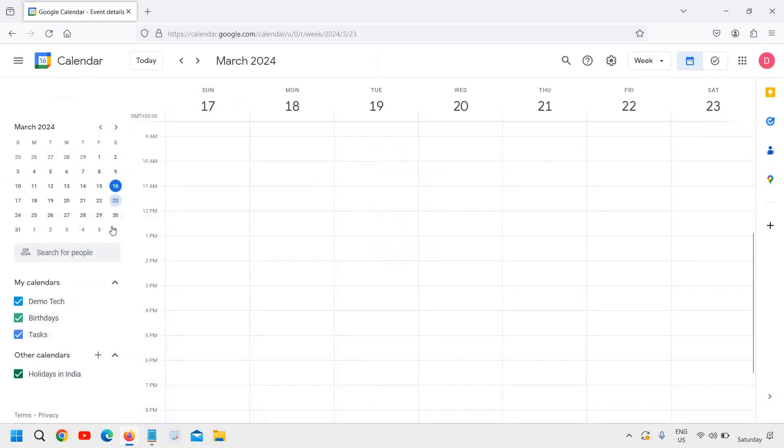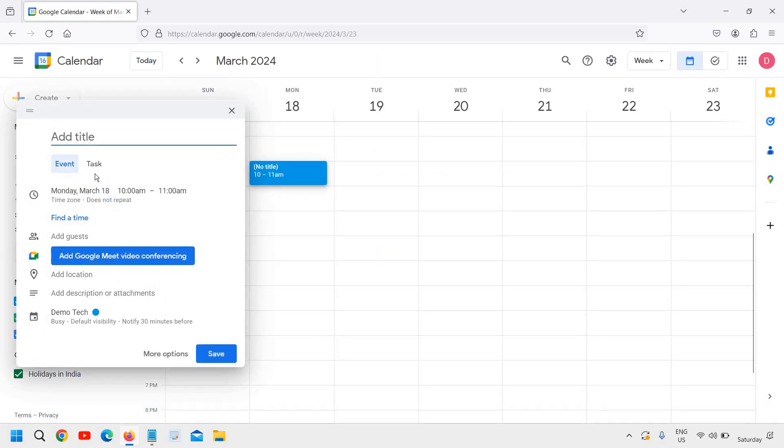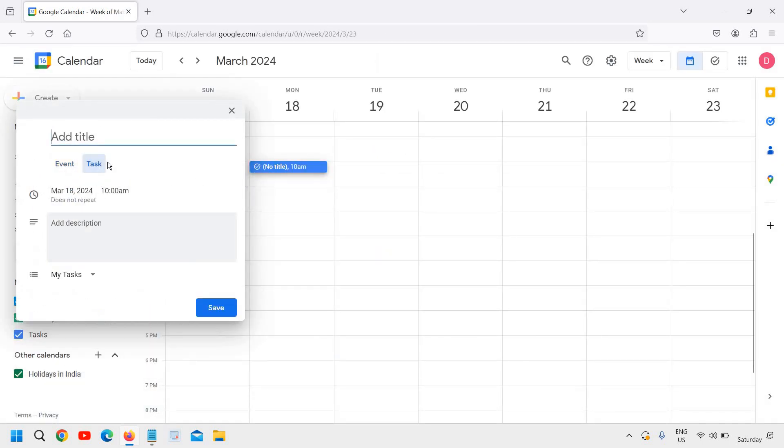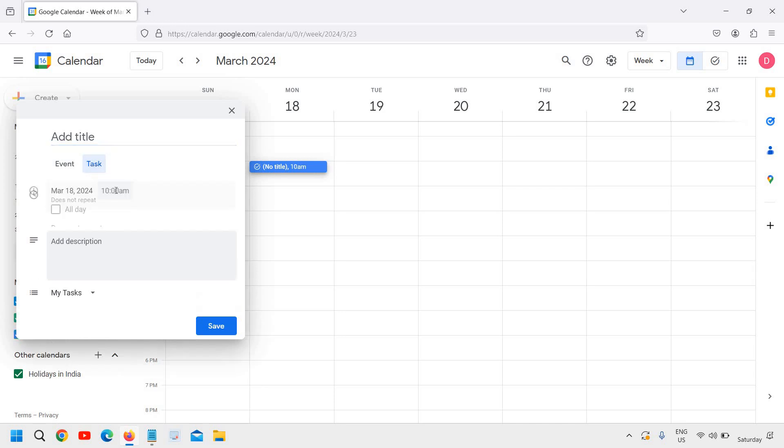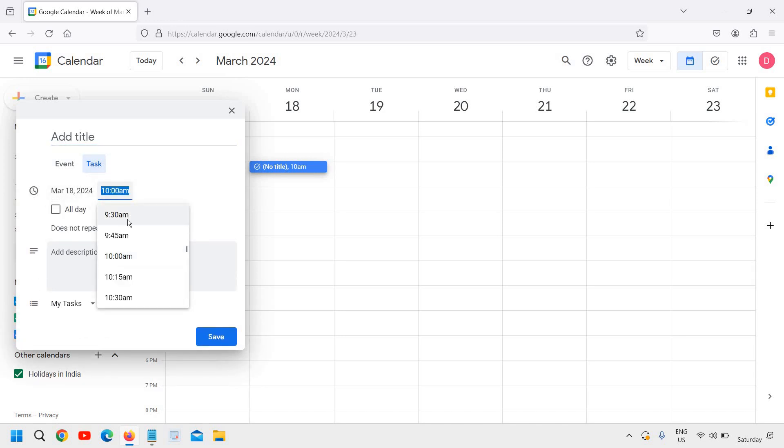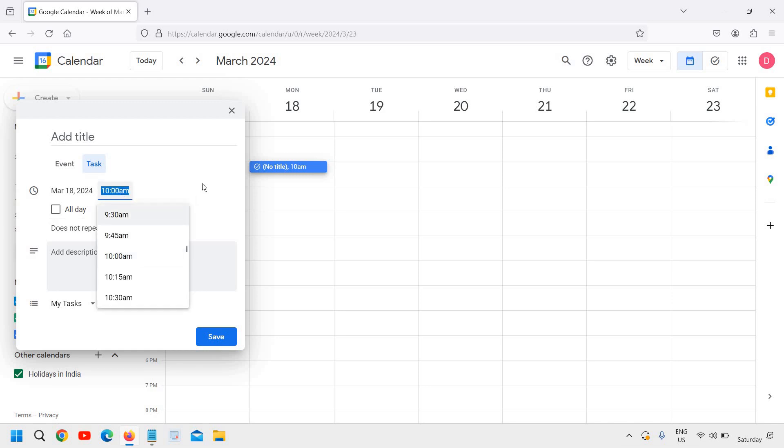I'll just discard this. If I want to create a task, I just have to click on the task option. Here I can change the time and the time zone as well.